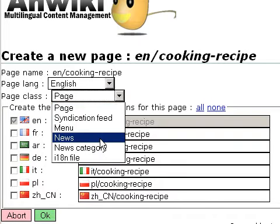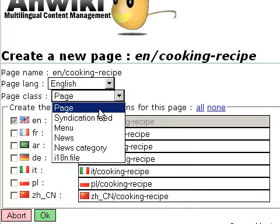For example, the news class will give you a field for the publication date, news title, news introduction, news body, and news category. In this example, we'll use just the simple page content class. This content class has one field for the page detail, one field for HTML head, and one field for HTML body.